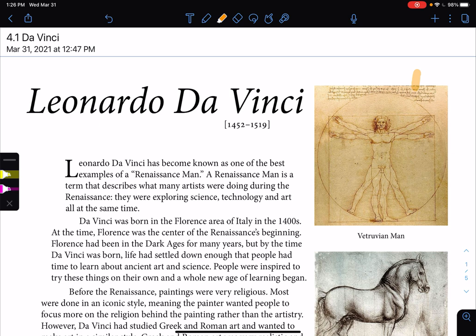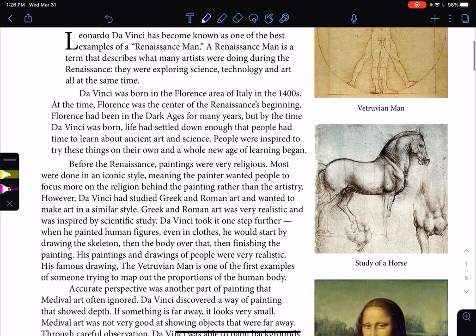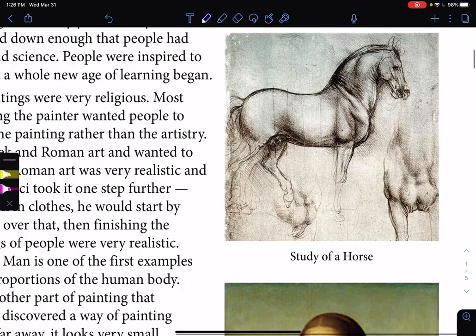Da Vinci. So this is the Vitruvian Man. It's a good example of da Vinci's use of the study of anatomy to understand the human body. The Vitruvian Man is a really famous painting. This is a study of horses — you're able to see the clear outline of the muscles of the horse.